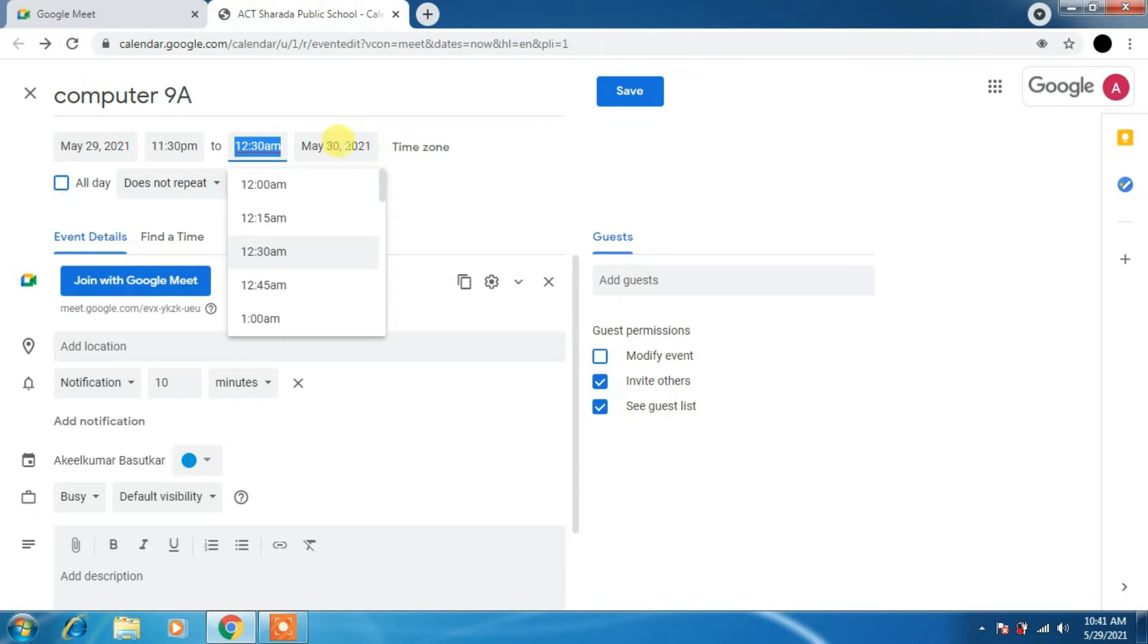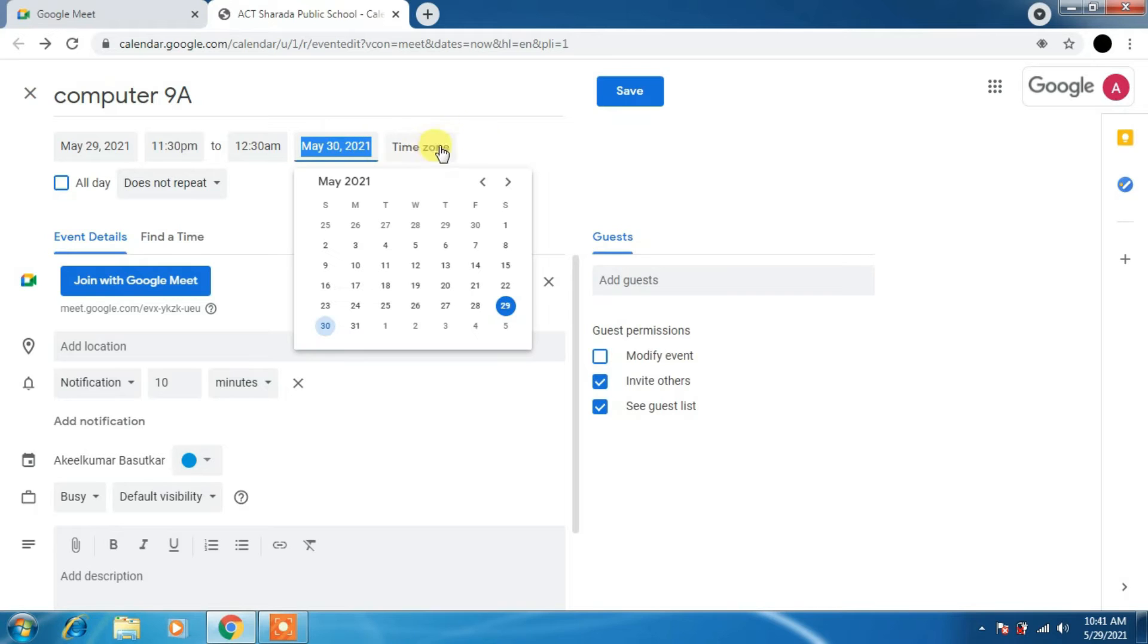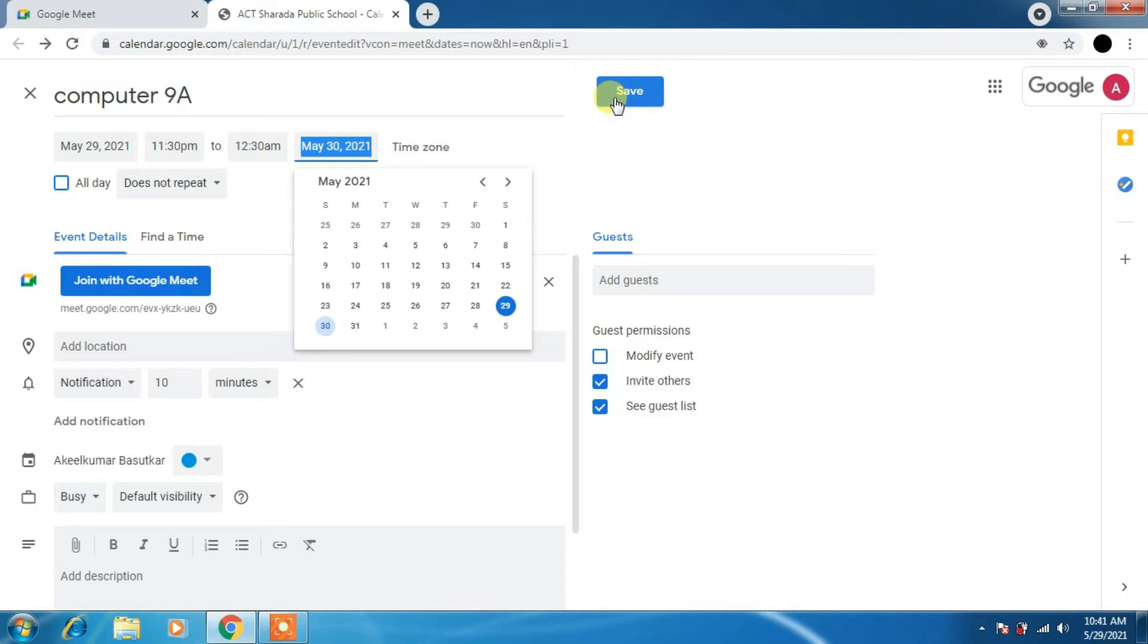Then we will set the date and time as of now. I'm taking my default time zone. Please set according to your times. You can change your time here, date, everything you can select.